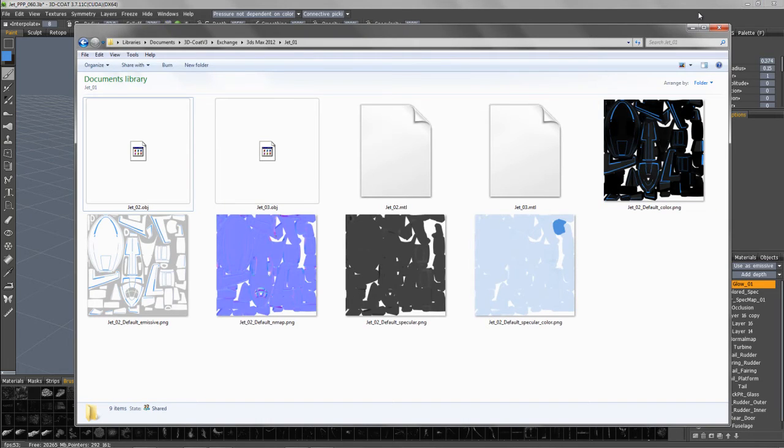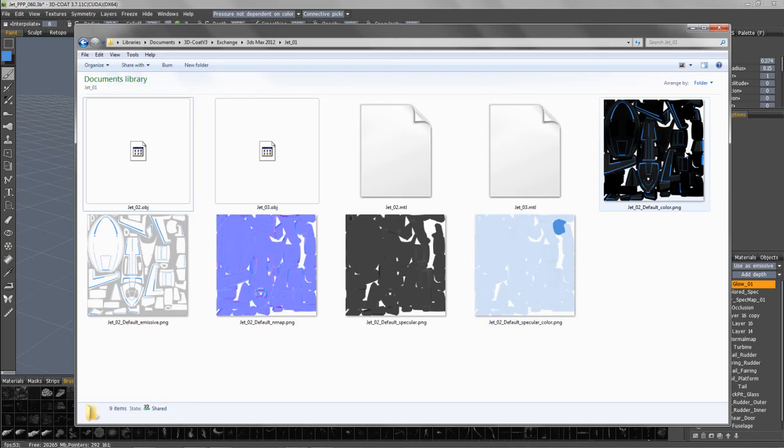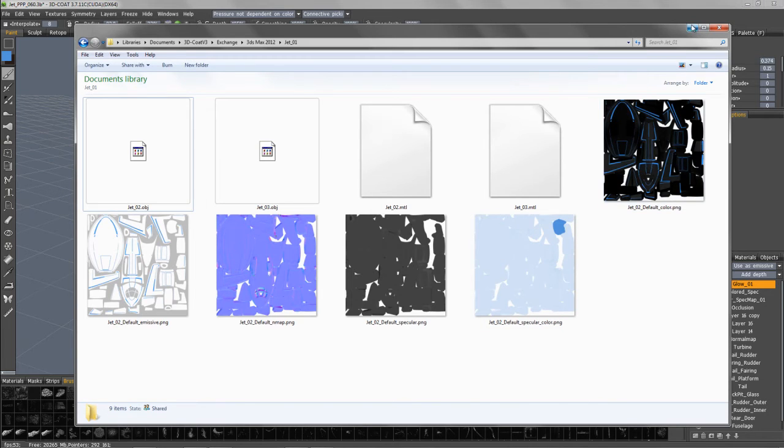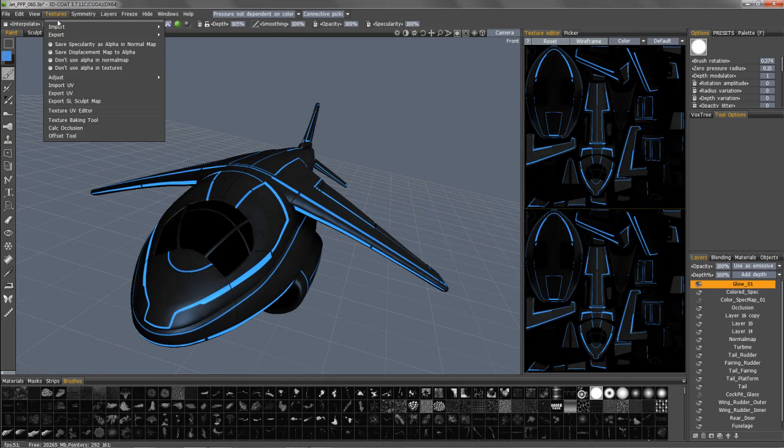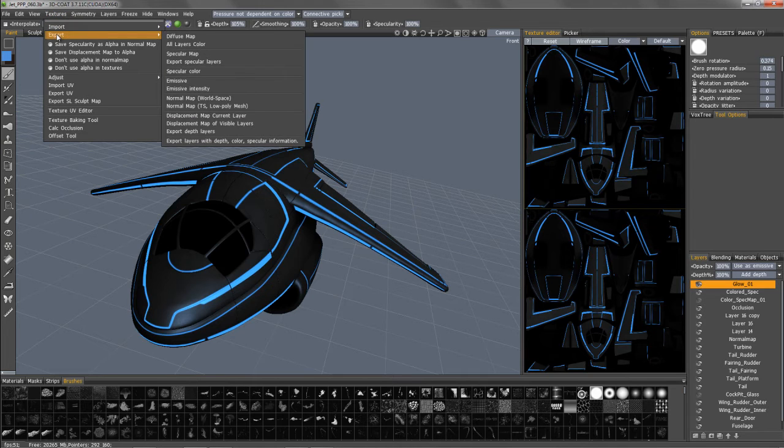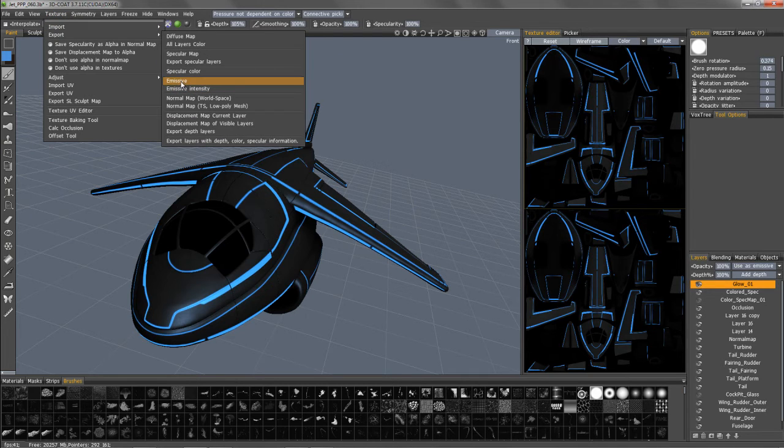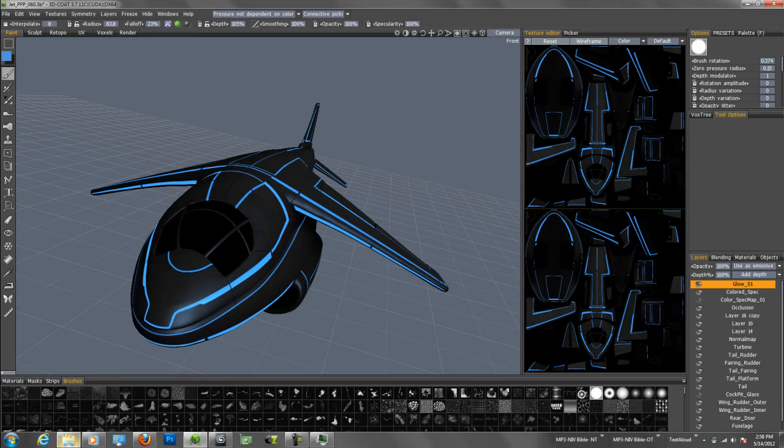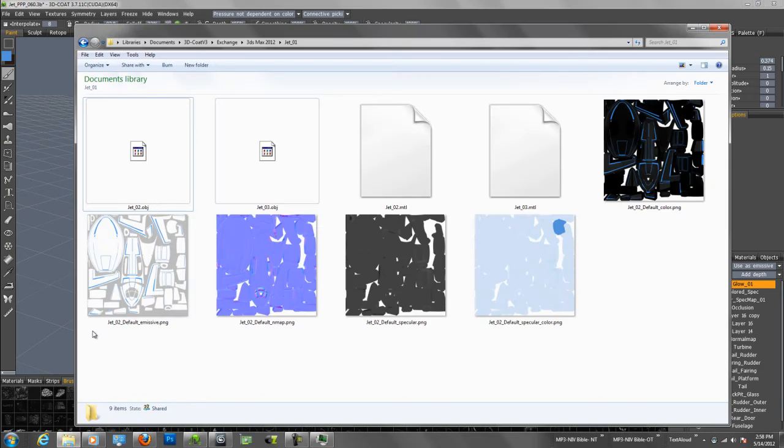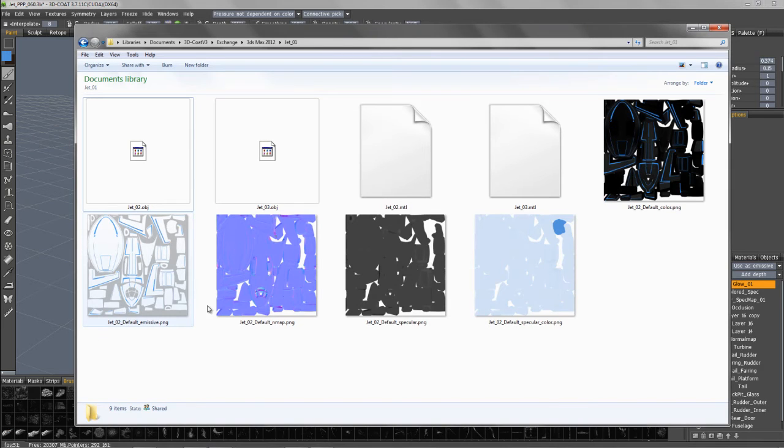If you want just the separate map without it being baked into the diffuse color, then what you need to do is export that layer as emissive.